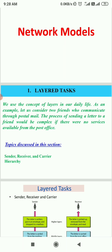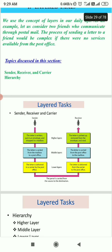We use the concept of layers in our day-to-day life also. For example, if we are communicating through postal mail, the process of sending a letter to a friend could be complex if there are no services available from the post office. So here we can see about the layered task. The concept of layers involves three important persons: sender, receiver, and carrier.